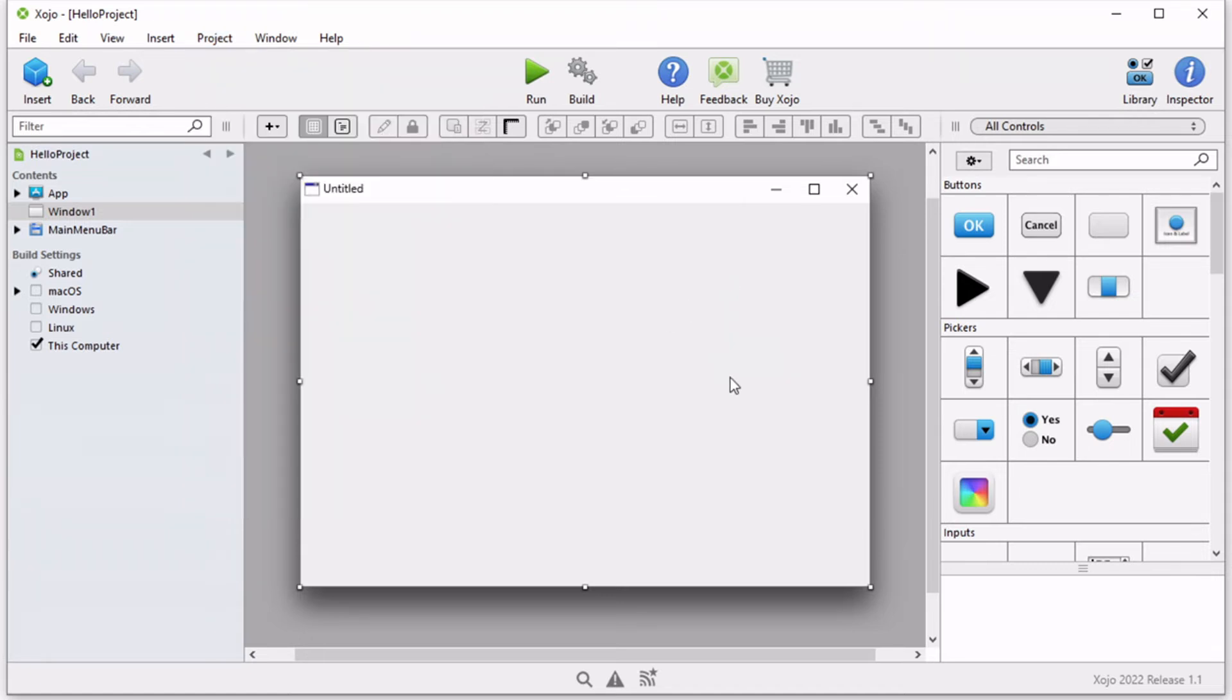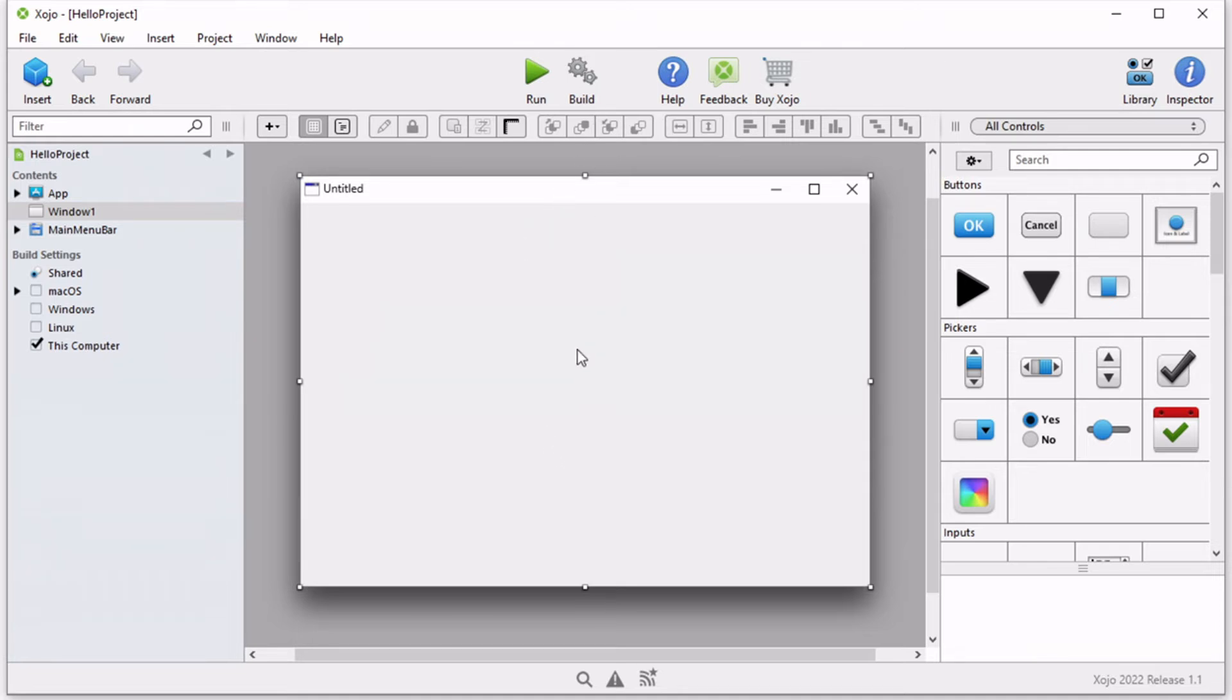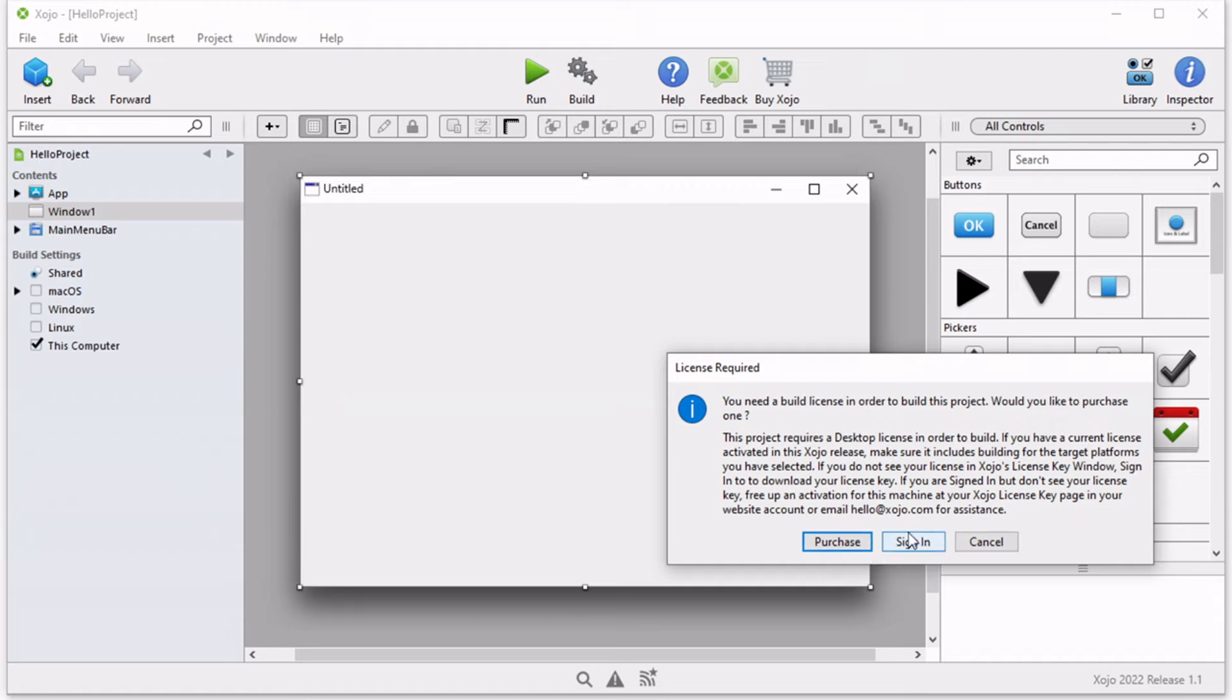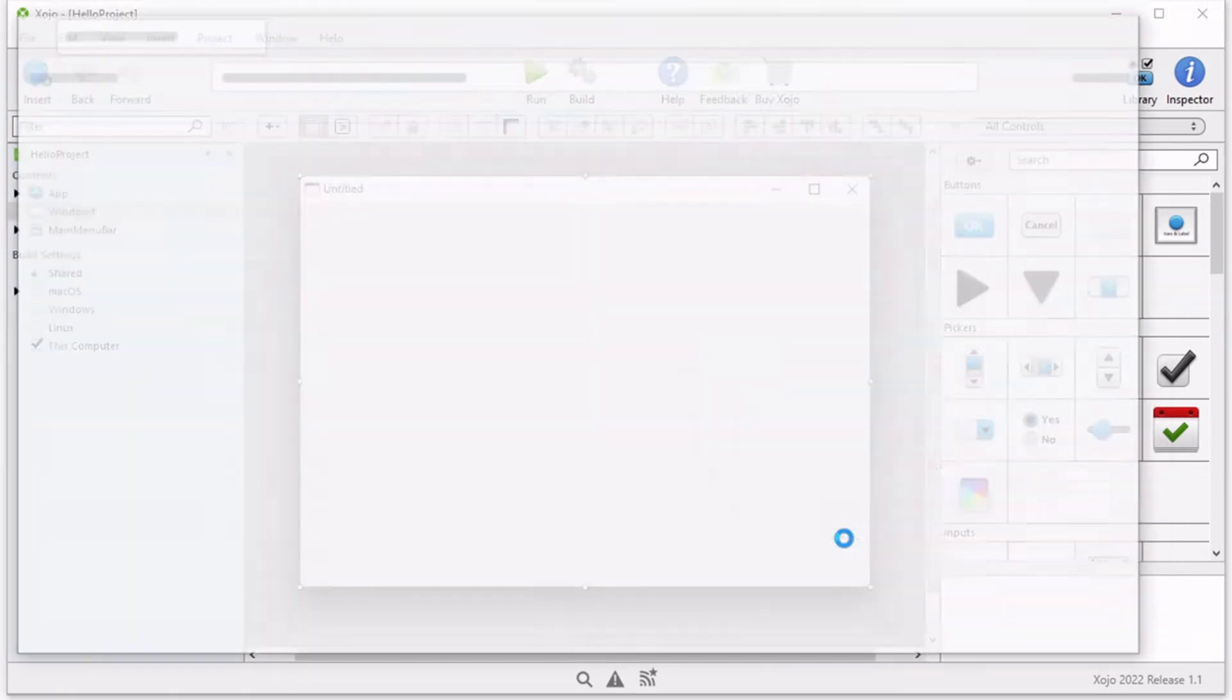Keep in mind that you can run your projects with the free version of Zojo but you must purchase a Zojo license in order to build your apps. So if you build your project now you will have simply the option to either sign in to a purchased license or go ahead and purchase a license.